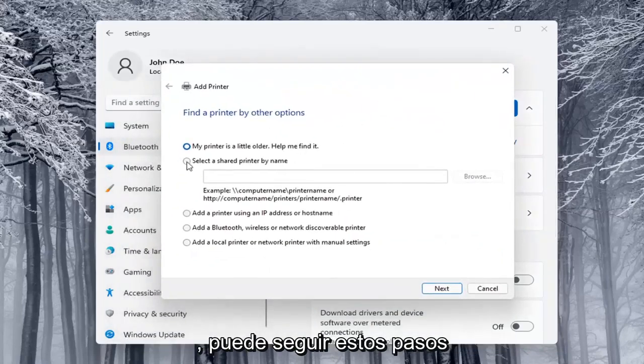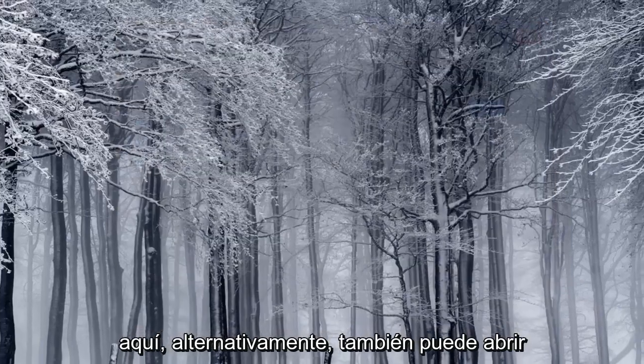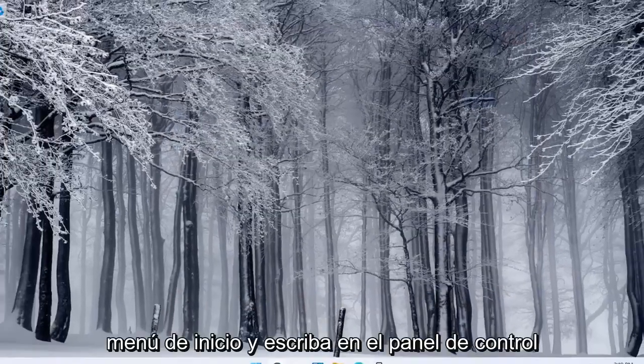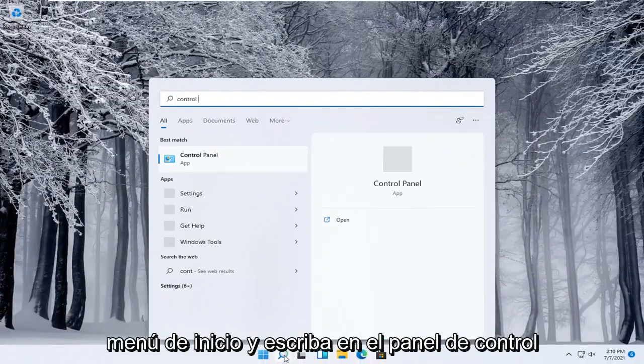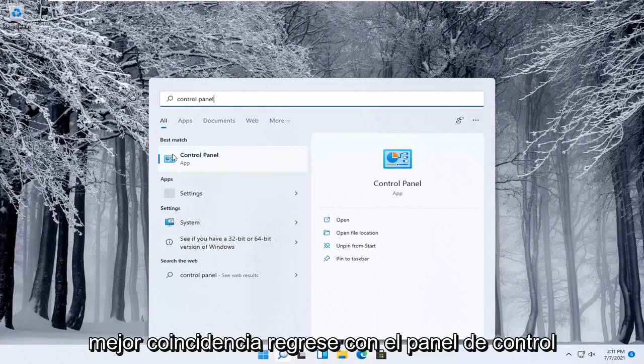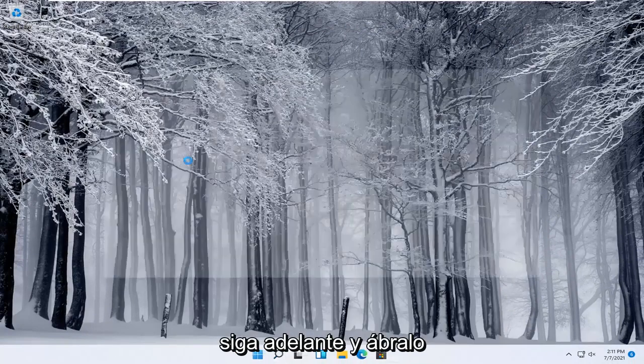You can walk through these steps right here. Alternatively you can also open up the start menu and type in control panel. Best match, come back with control panel, open that up.